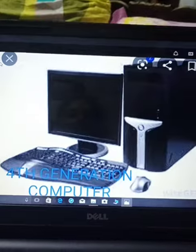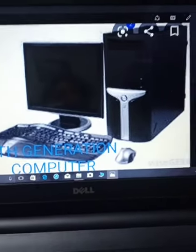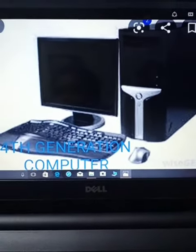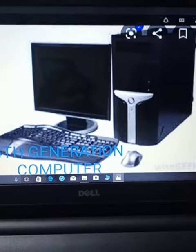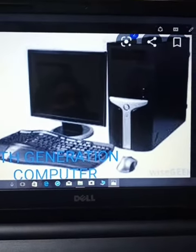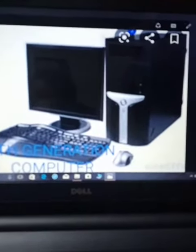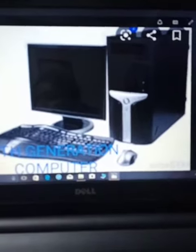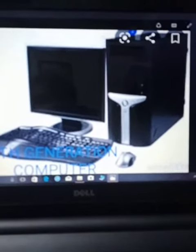Next, fourth generation computer, which is a normal desktop that we use at home or at the office. Here we use microprocessor chips as the electronic component.